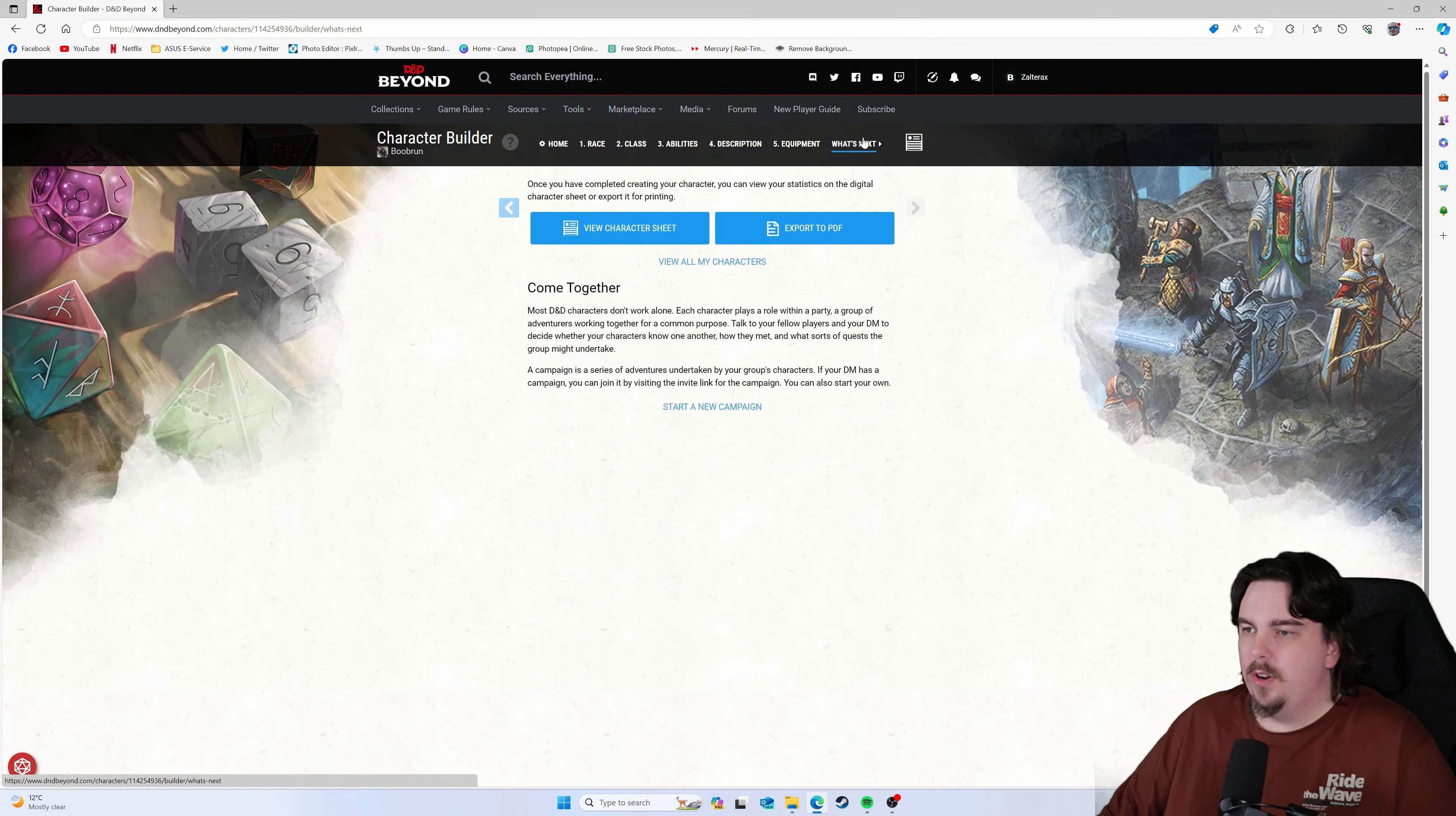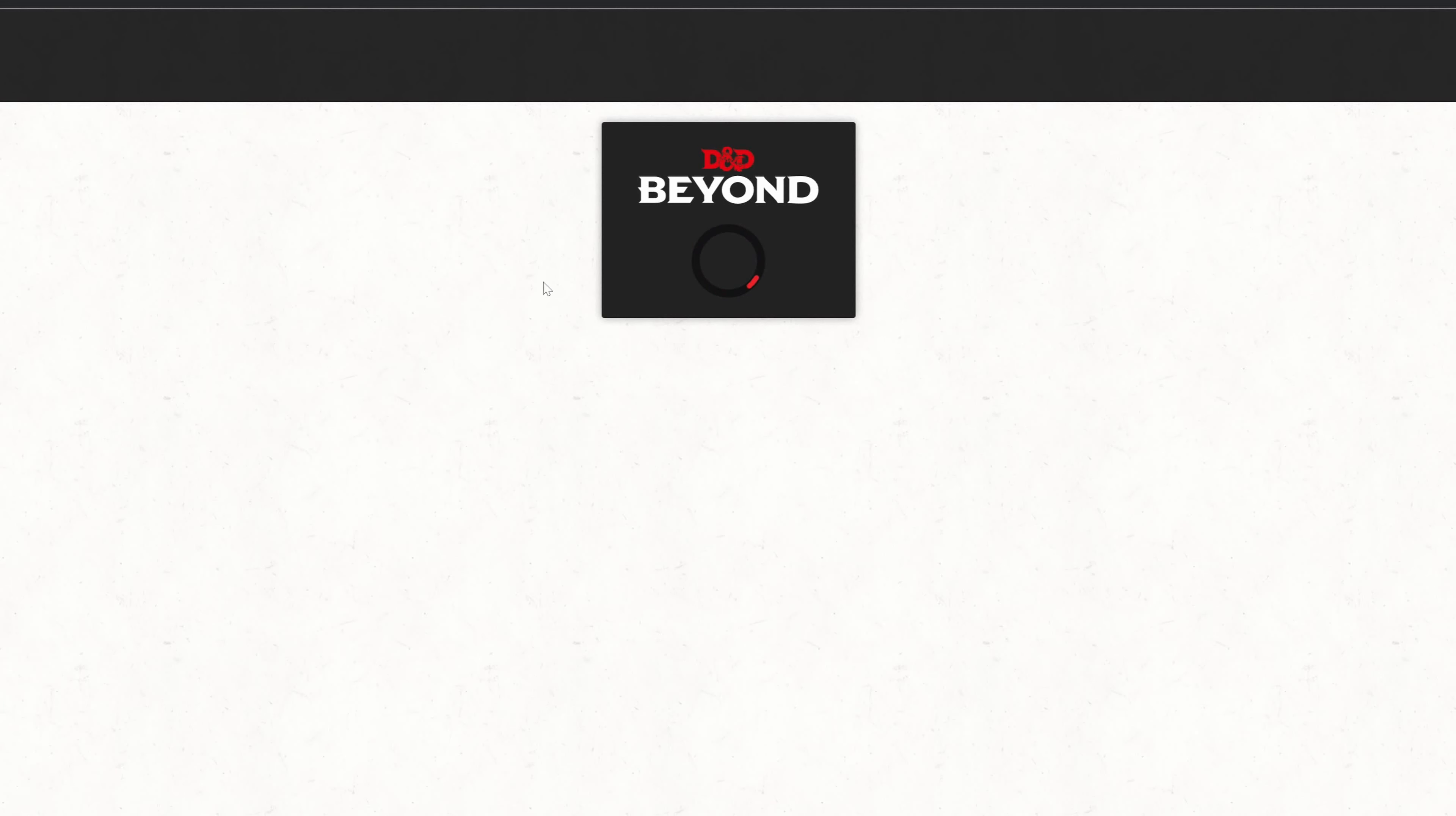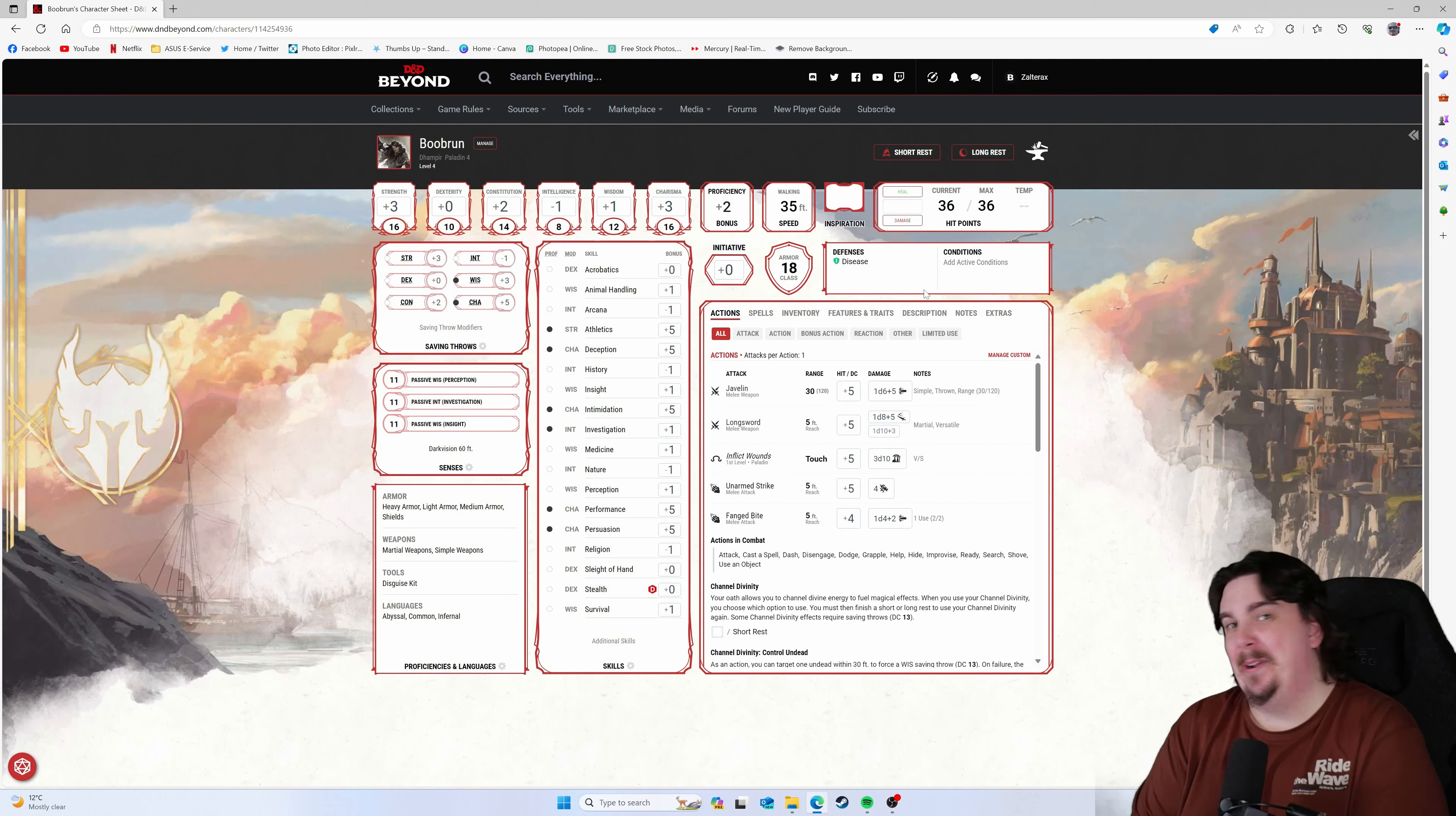And then this is kind of what it looks like in the actual character sheet. This has honestly been one of my most fun characters to play. Just smites and all that good stuff. So, that's Boob Run, the Dhampir Oathbreaker Paladin.